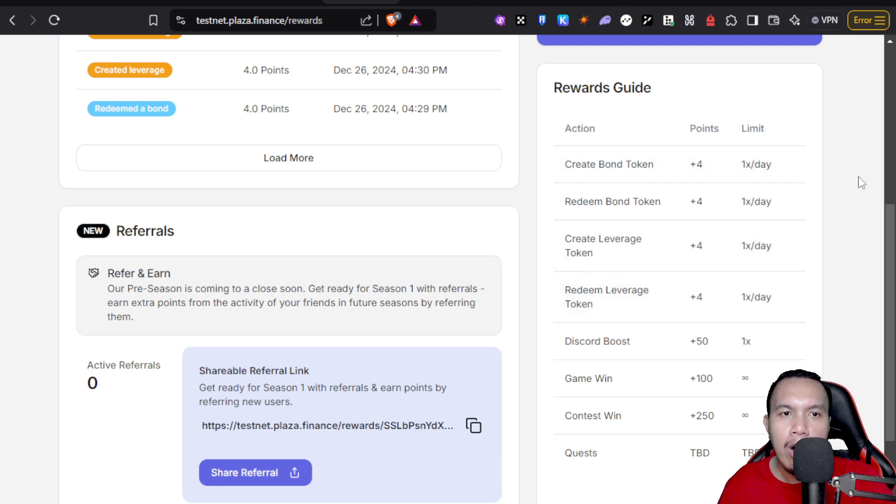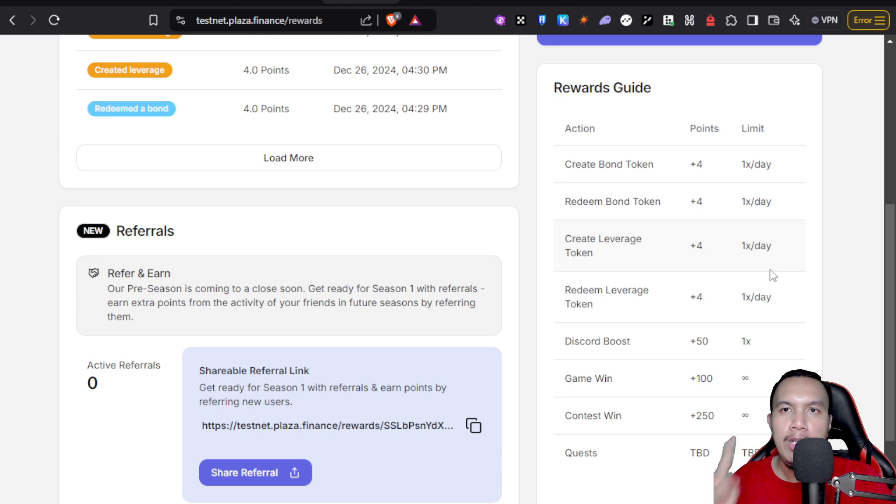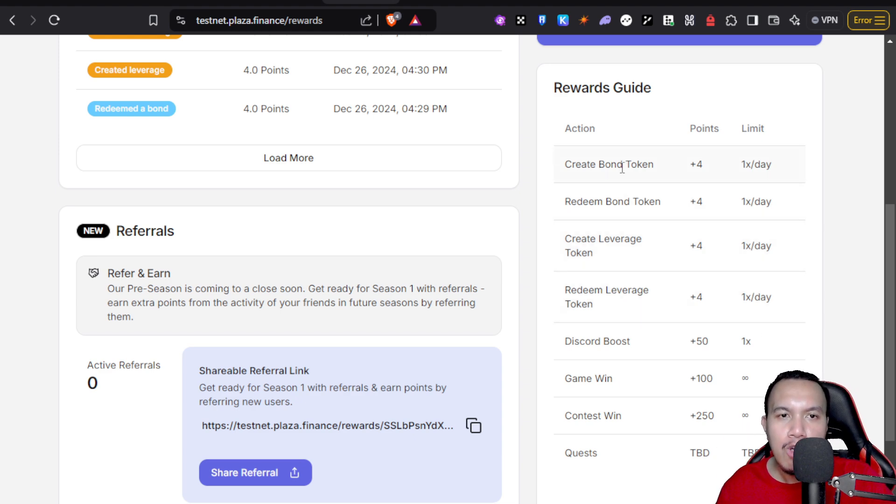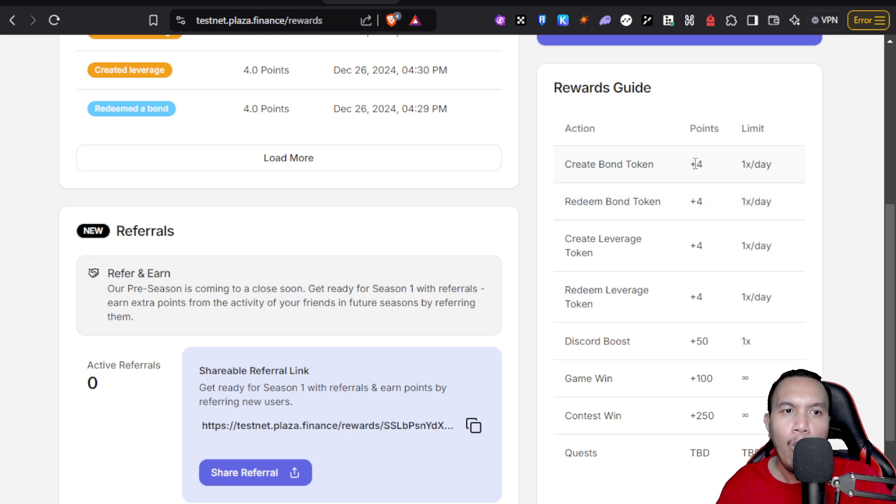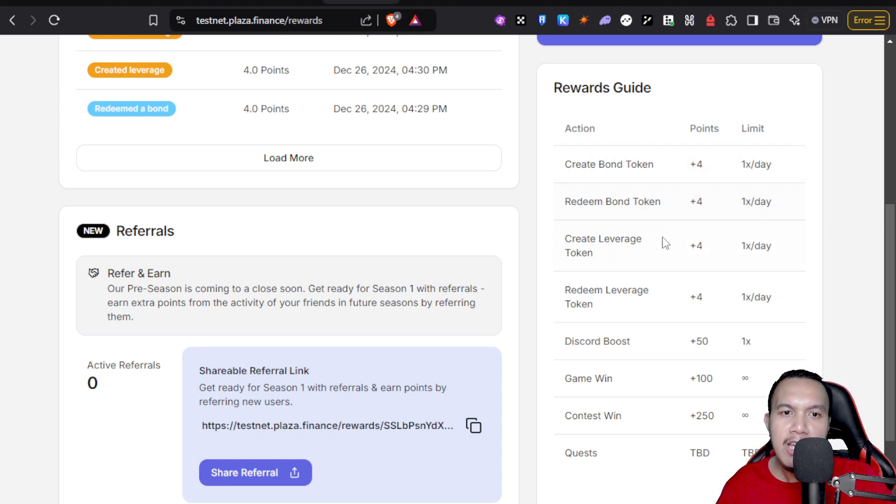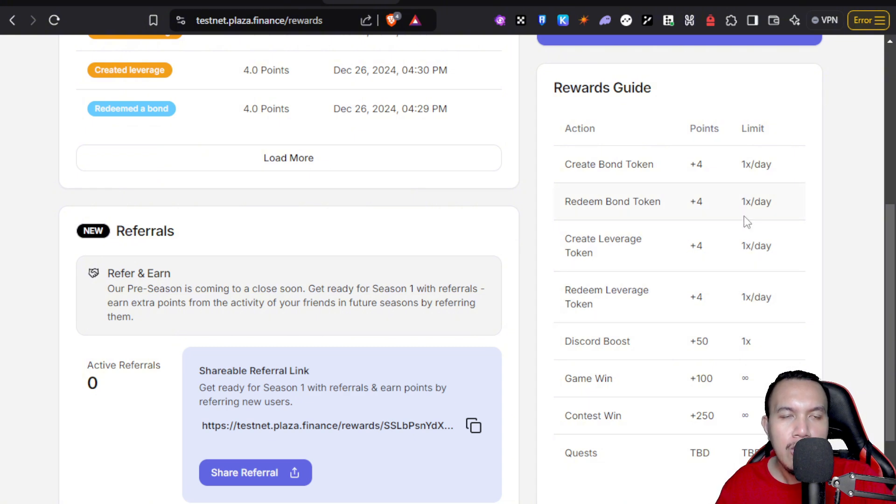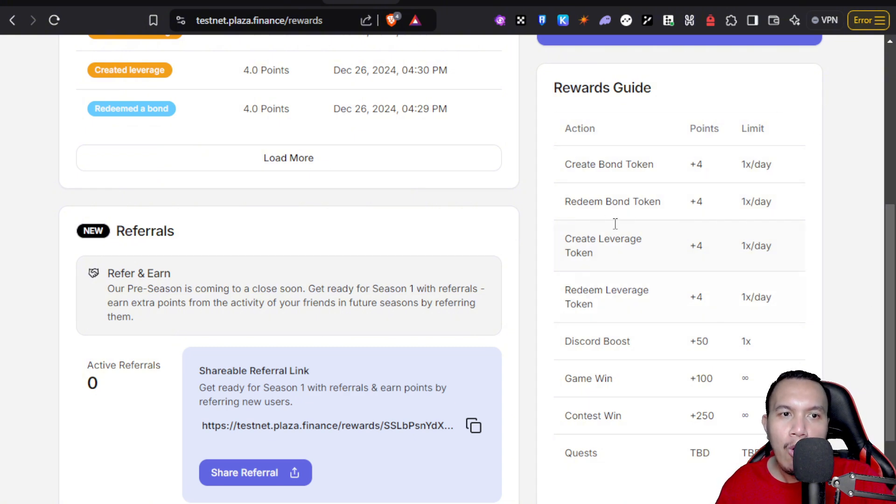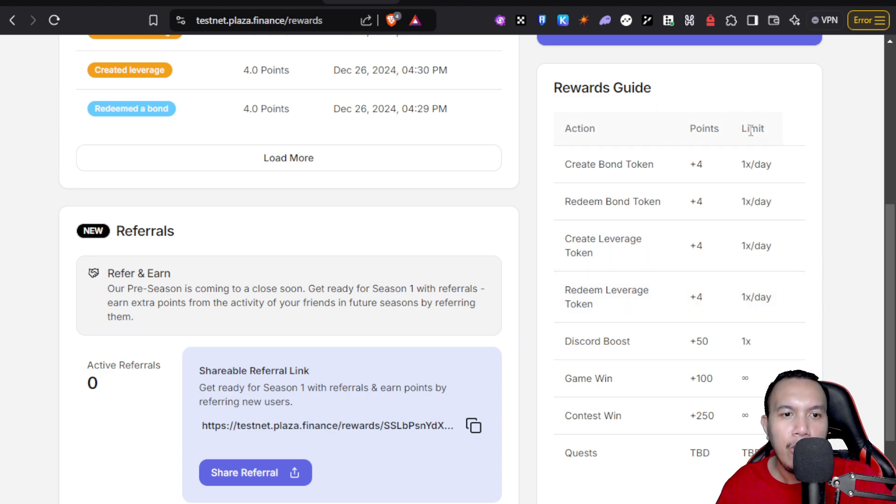For the rewards guide, you could see that there are four main actions in which you can do at least once a day. For every action right here like creating and redeeming the bond token, that is four points each. The same thing goes for creating and redeeming the leverage token. Basically, every single day you can earn a maximum of 16 points regularly.